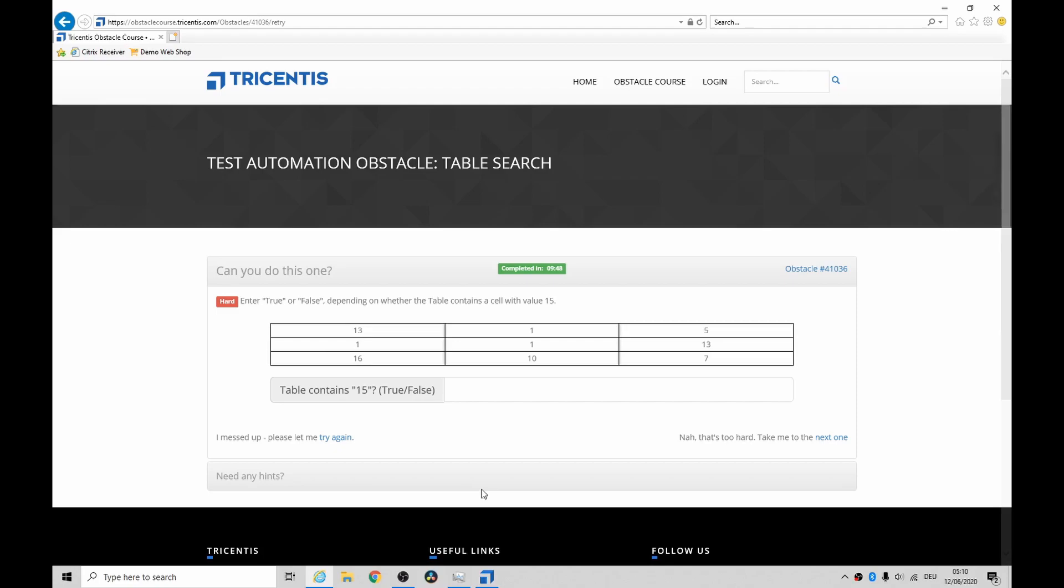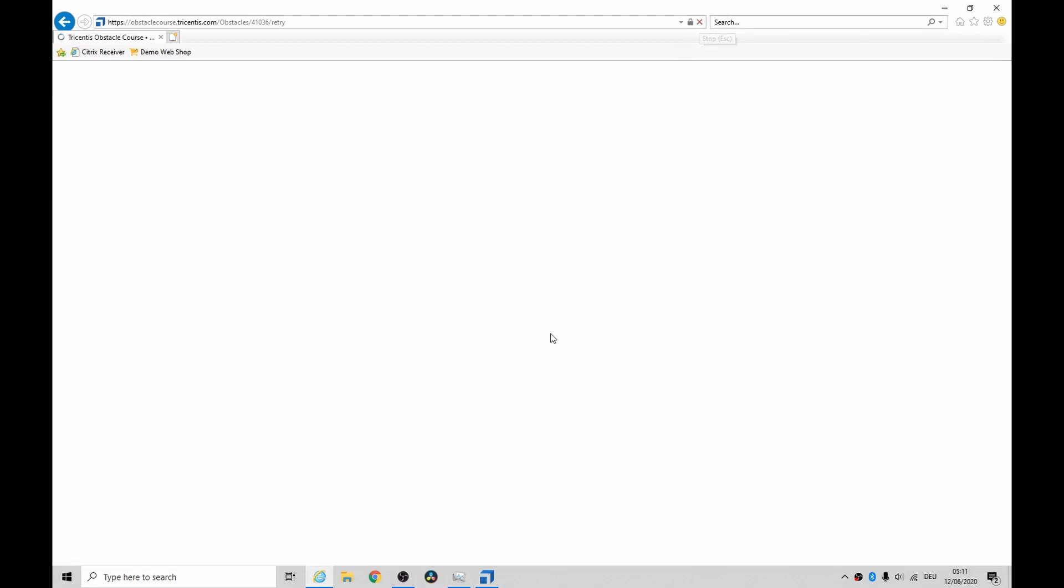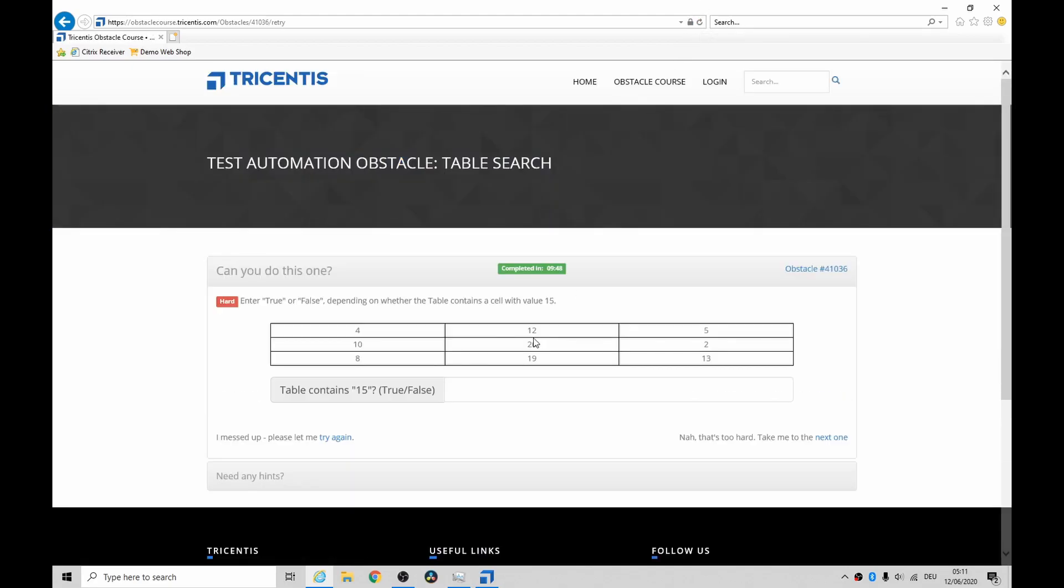I've just been looking at this one, it's called table search and they say it's quite hard. Basically you have to look through this table and find out where the value 15 is. The value 15 doesn't exist in this one, so maybe just refresh that and you'll actually get a 15 in there. No 15.